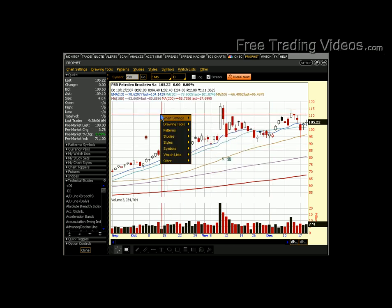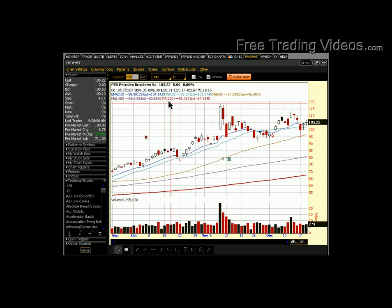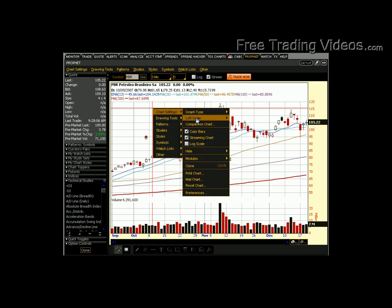Next, go to Chart Settings again and click on Color Bars. After you do that, right-click again, go to Chart Settings, and hit Streaming Chart. You'll get real-time data coming across, which is amazing.